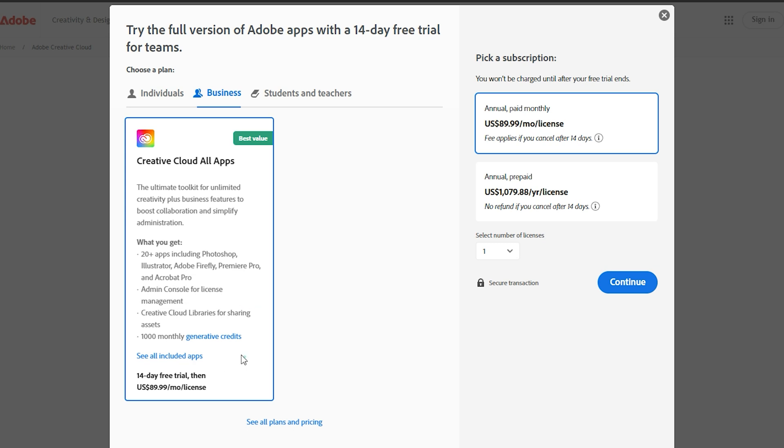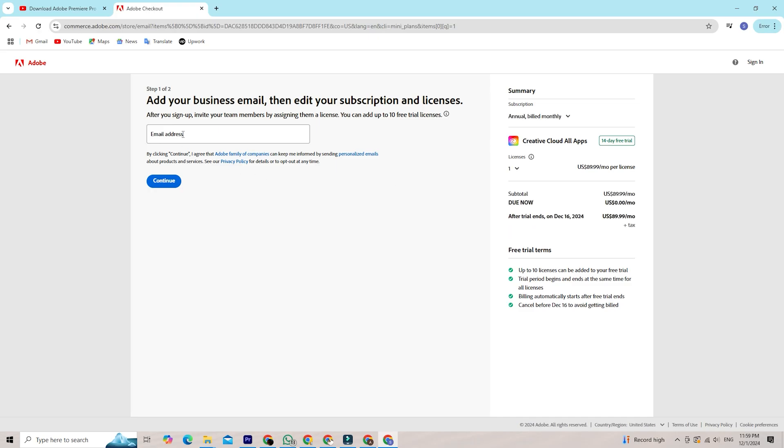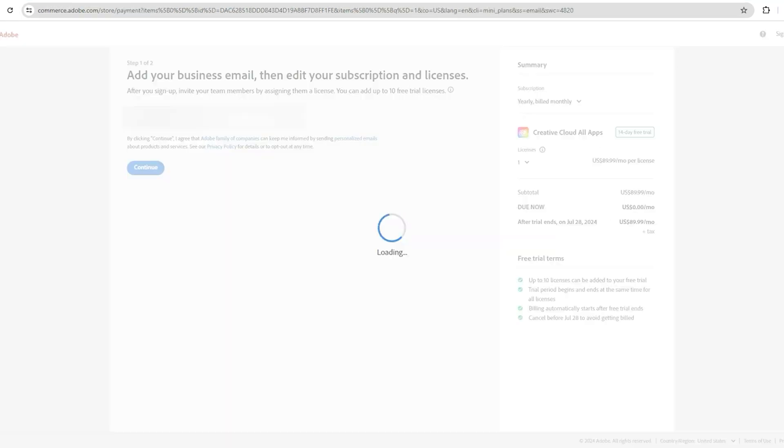Choose what suits you best based on your needs and the scale of your projects. You will have to put your email address that you want your Adobe account to be connected with, and then click continue.